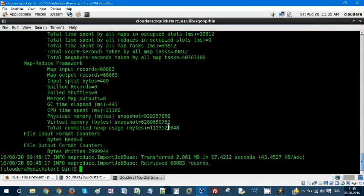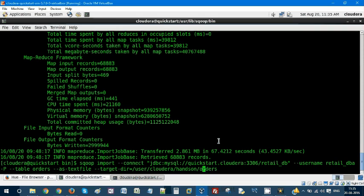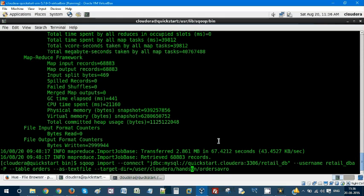So the command remains the same, but there are a couple of things we need to do. Orders_avro is going to be my file name. I'm going to import the same tables.